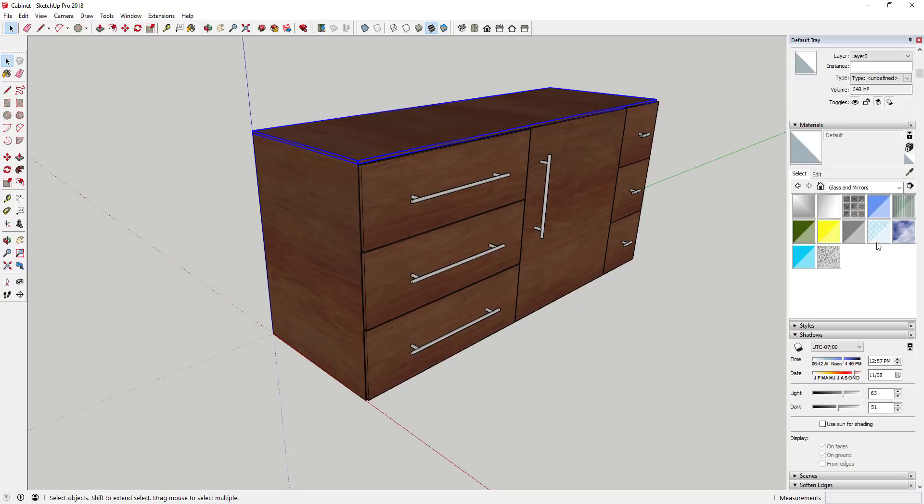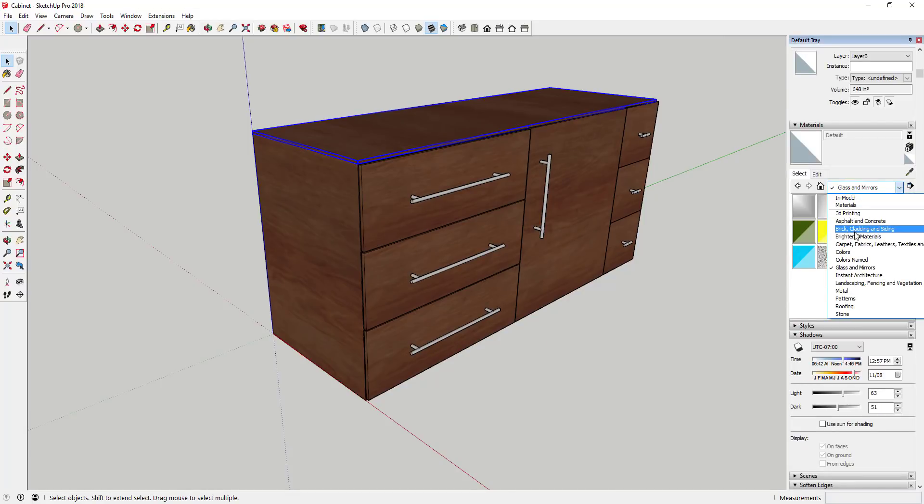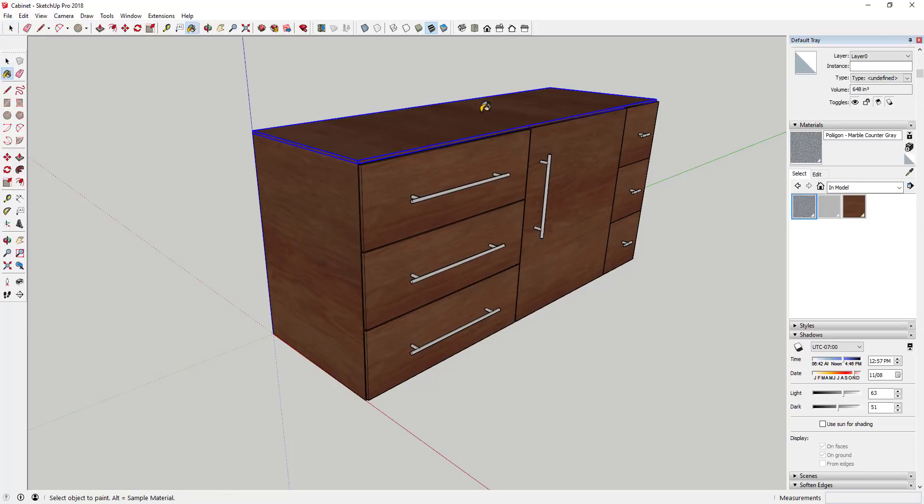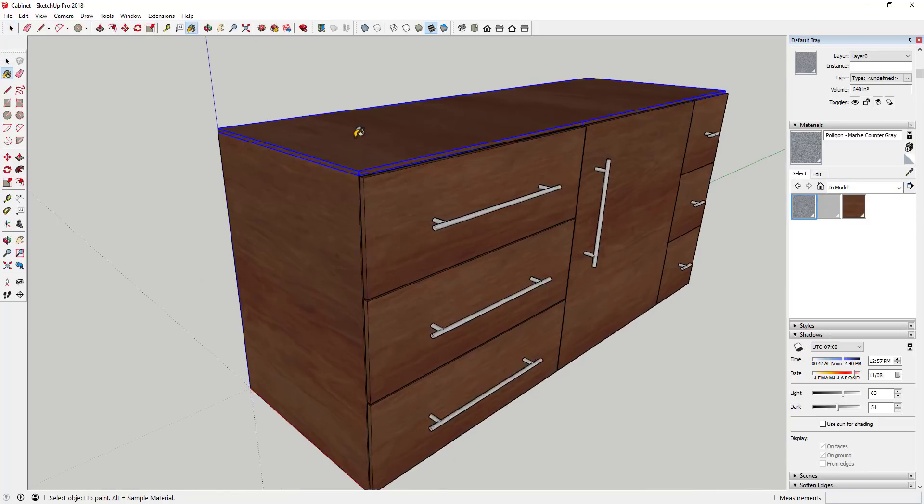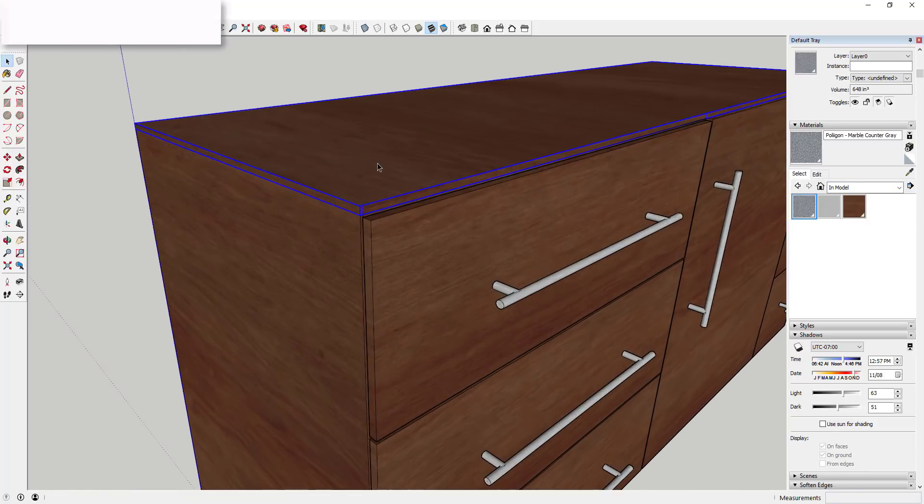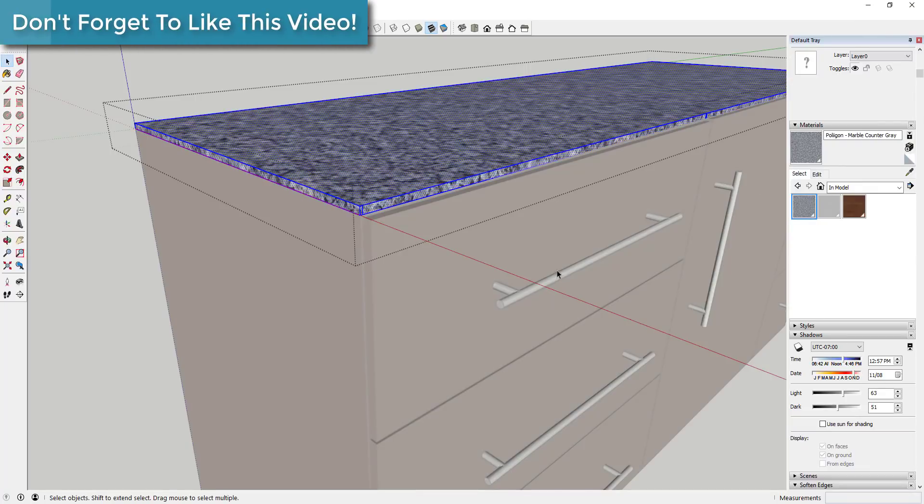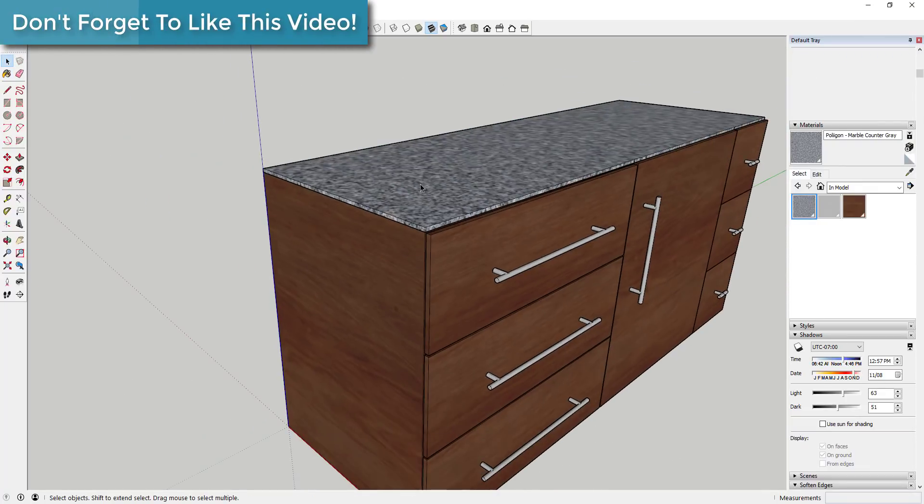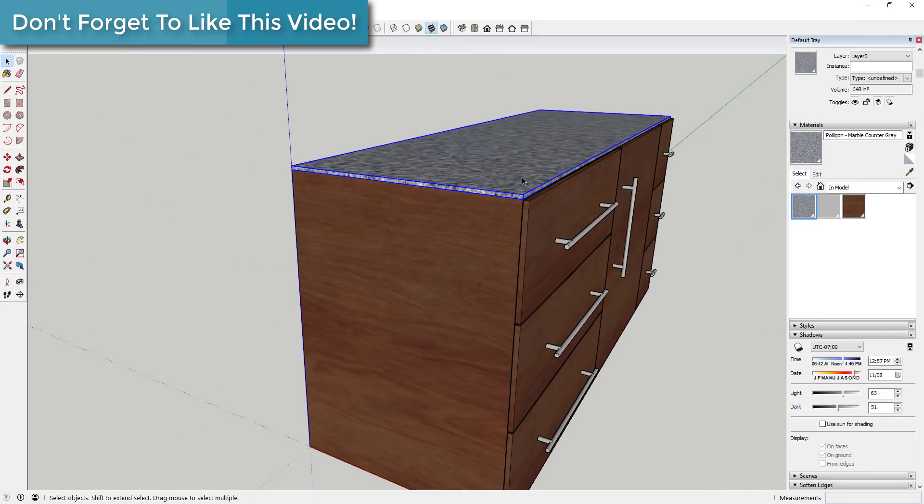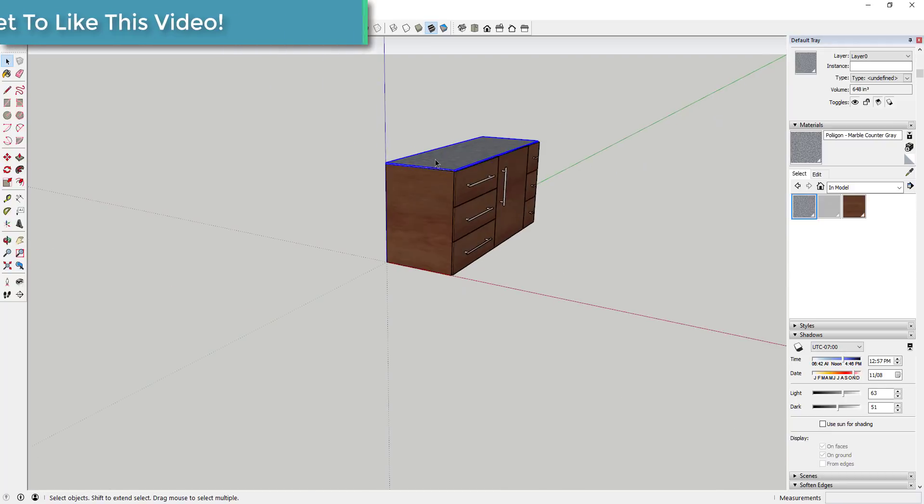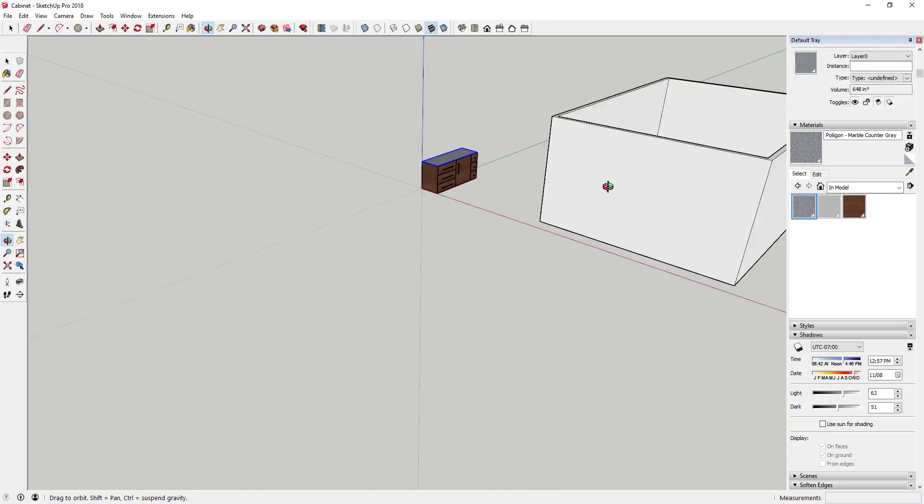If I kind of move that off to the side, you can see how that was really easy to do. One place where I use something like this, let's apply a marble counter material to this. There we go.